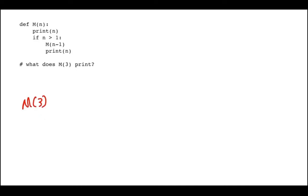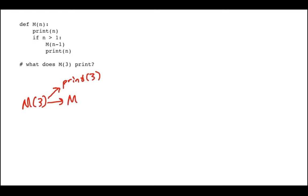The way I start a call graph is I draw that first call — M of 3. Then from there I look at: when I call M of 3, what do I call and in what order? So I'm going to call print 3, then since 3 is greater than 1 I call M of 2, and then print 3 again. So I draw that out: print 3, then call M of 2, then print 3 again. I'm drawing in order all the things that M of 3 does — it prints 3, calls M of 2, and then prints 3.